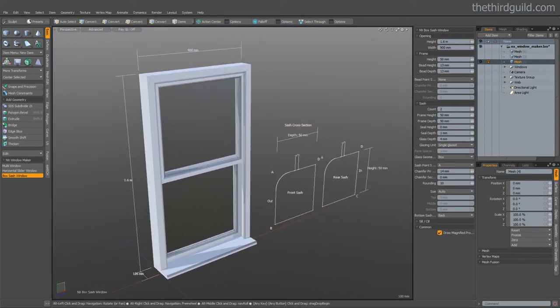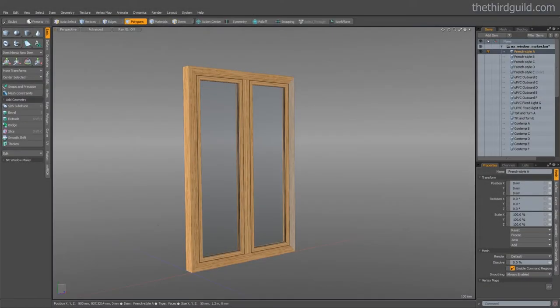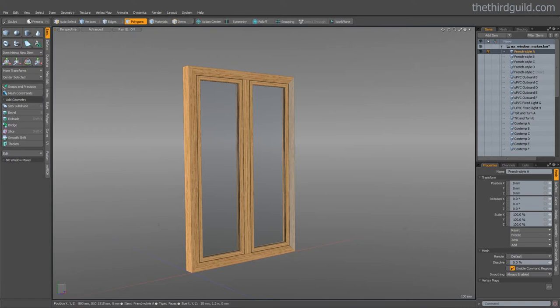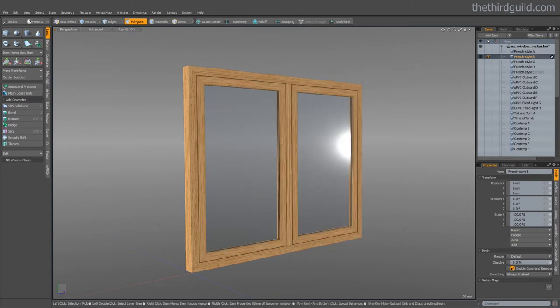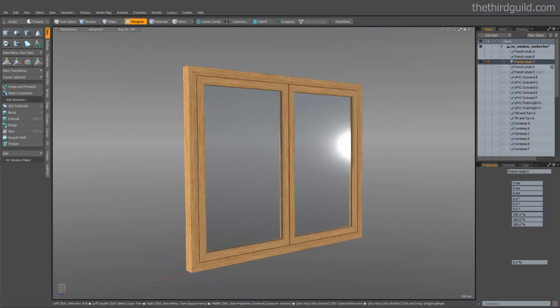Okay let's take a look at some of the windows that you can create using the Windows Maker. So here we have what are typically referred to as French windows. See we can create a number of styles of them.